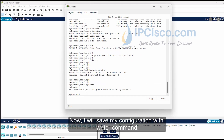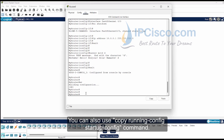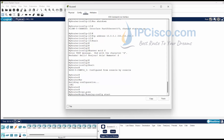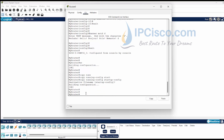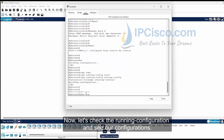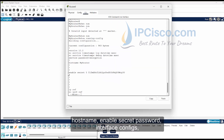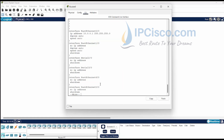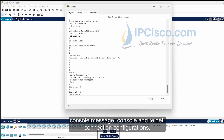Now I will save my configuration with the write command. You can also use the copy running-config startup-config command. Let's check the running configuration and see all our configurations. As you can see, our configurations are all here: hostname, enable secret password, interface configs, console message, and console and telnet connection configurations.